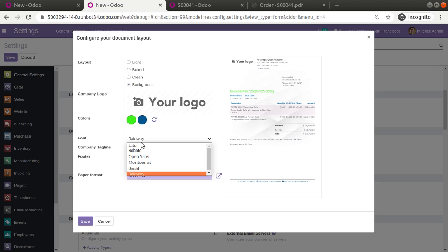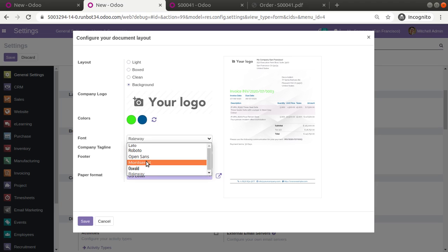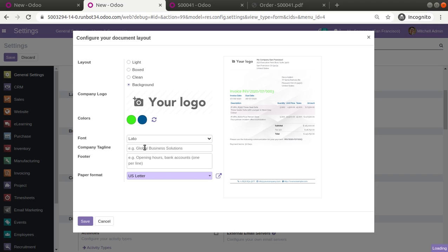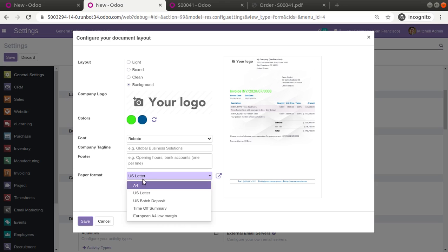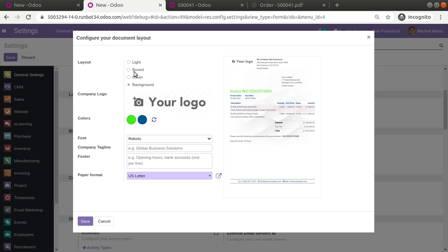If you need to change the font of the report, you have six options available — you can select any of the available fonts and the report will reflect that choice. If you have a company tagline, you can enter it here, and if you need a special footer, you can enter it there as well. You can also configure the paper format.